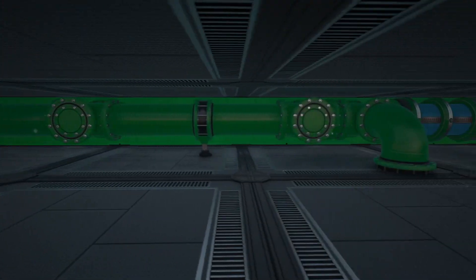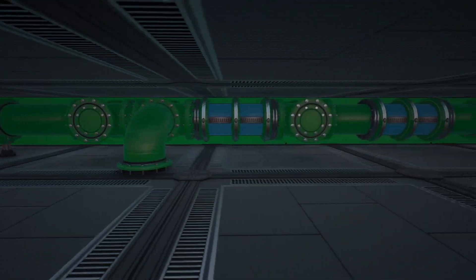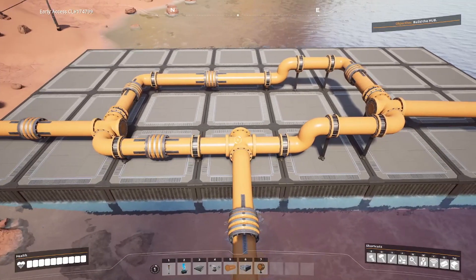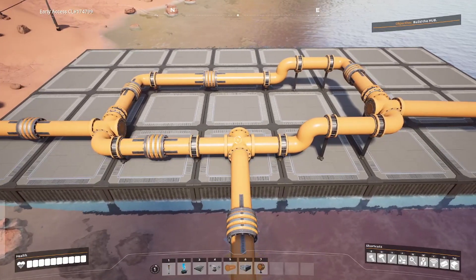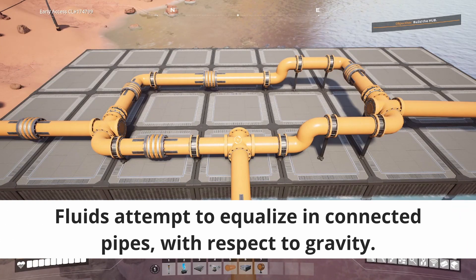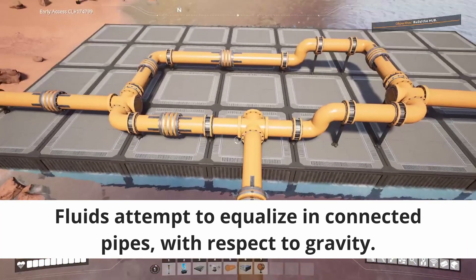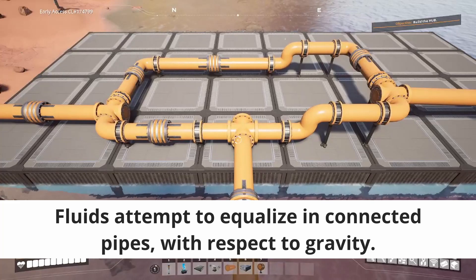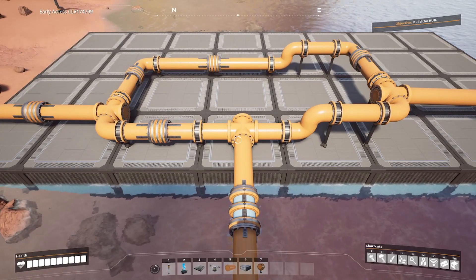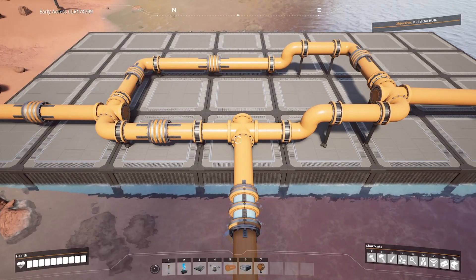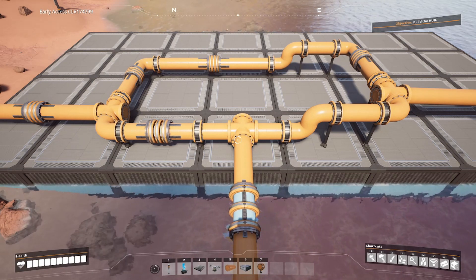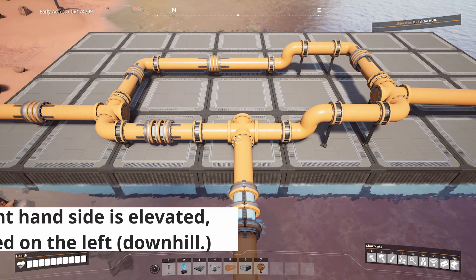Generally speaking, fluids are going to flow from a place that has more fluid to a place that has less. This means that a generator which is producing fluid will generally have more, so fluid will flow away from it. If you come to a junction — say a T-junction — and both sides of the output are empty, then the flow should generally split evenly, with a few caveats.